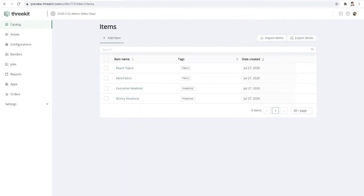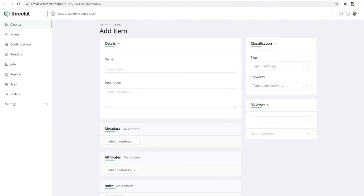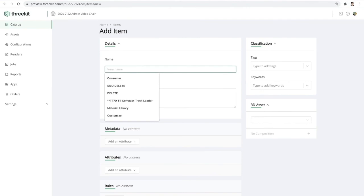We'll create another item in our catalog for the peach fabric. And then finally, I'm going to create a catalog item for our task chair.